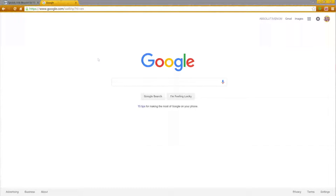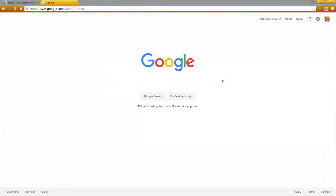Hey guys, it's Pure Venom here. I'm going to show you guys the Windows 10 privacy video I was telling you about. Pretty much what this is: Microsoft has put telemetry software into Windows 10, 8, and 7, and what this does is it sends back a whole bunch of information to Microsoft.